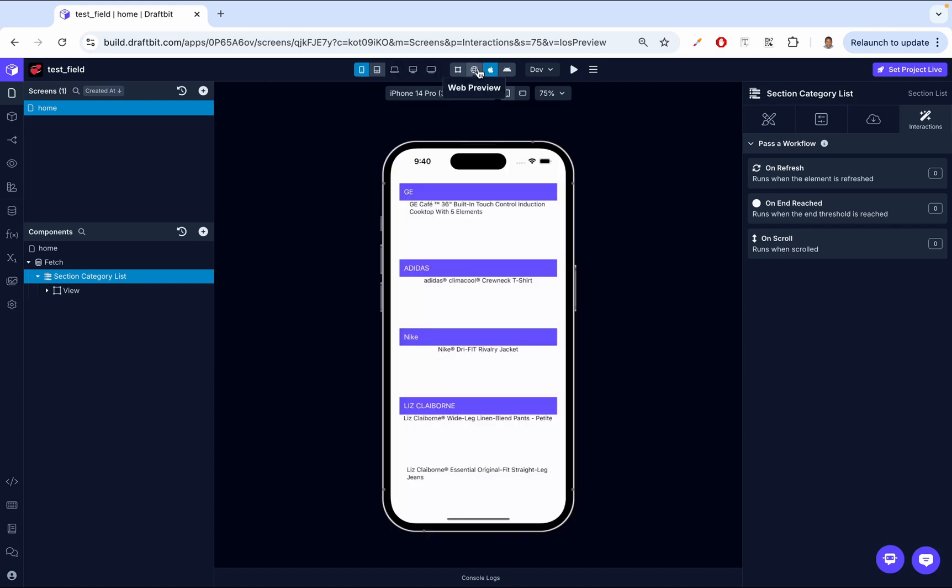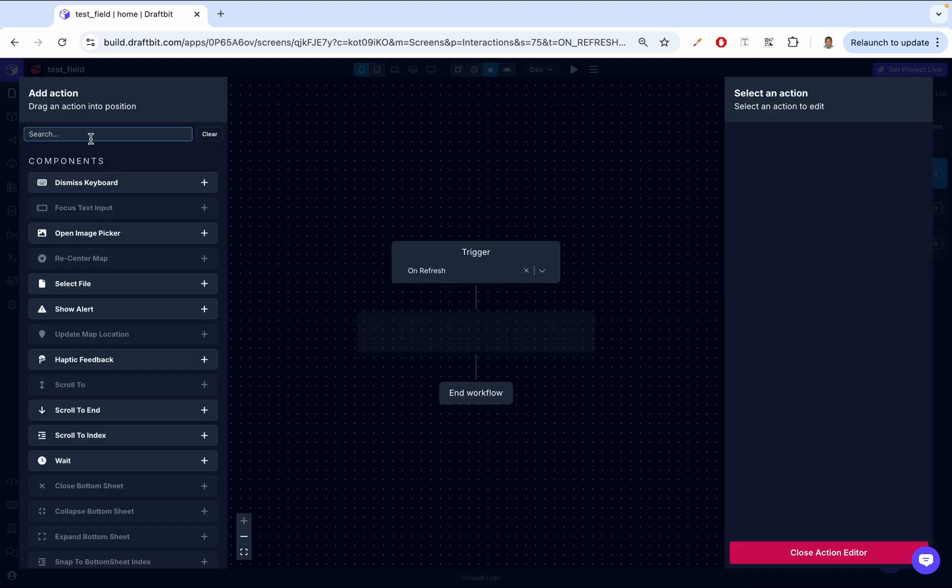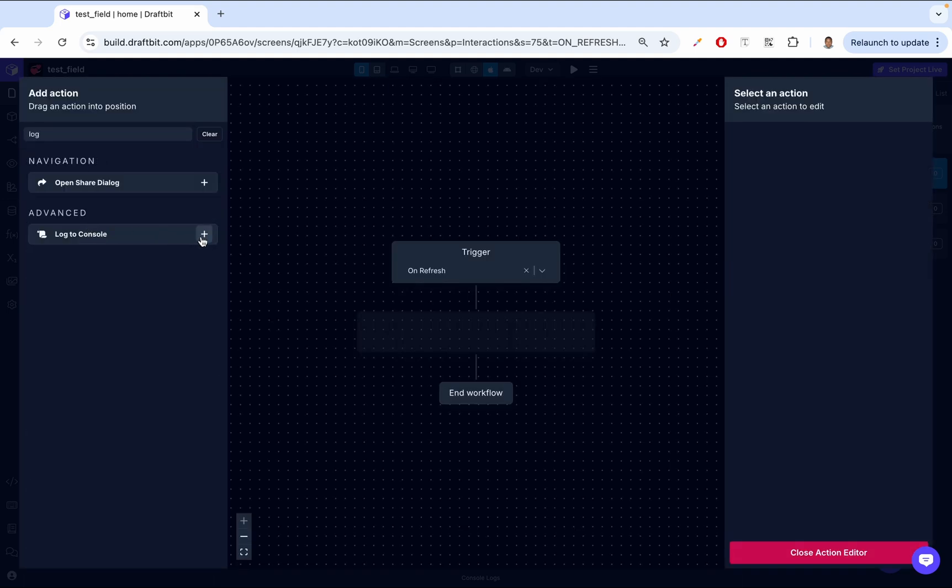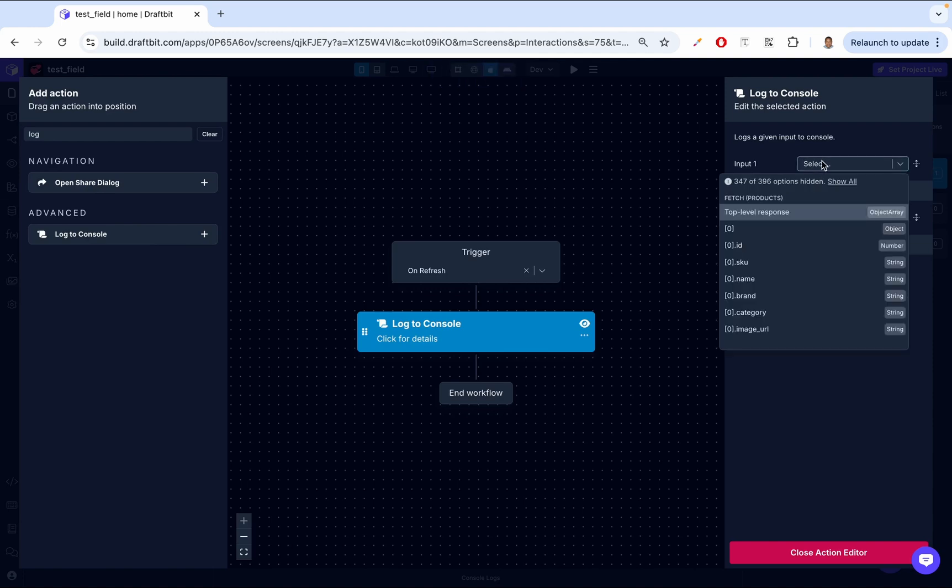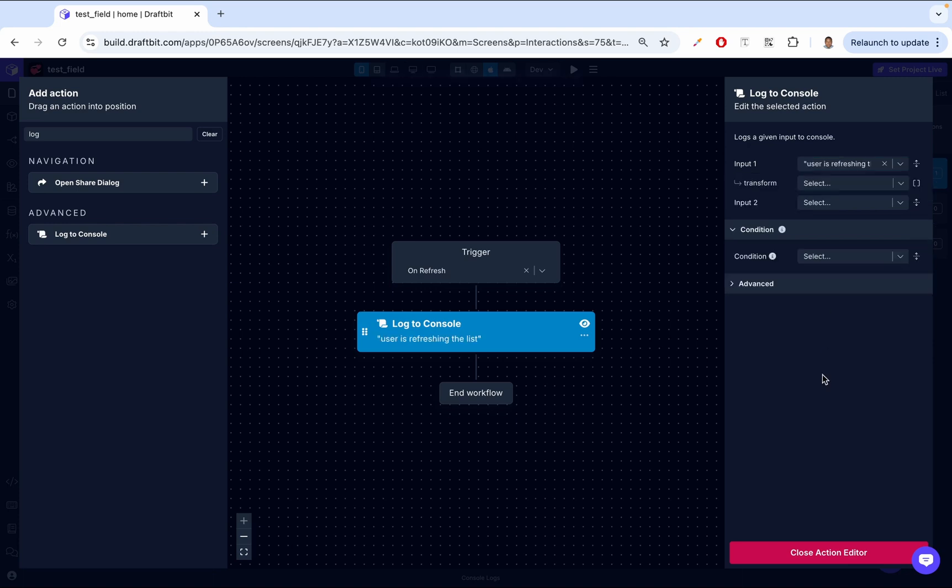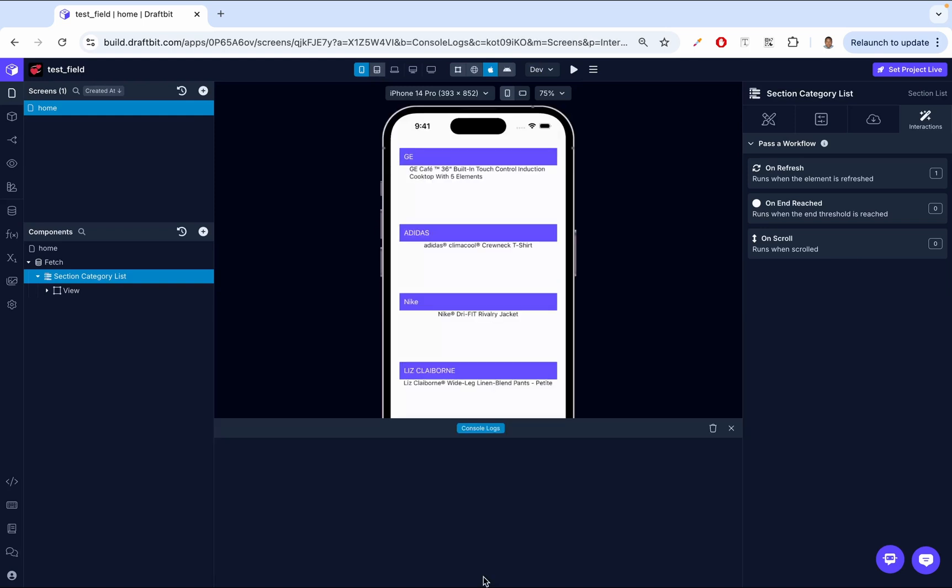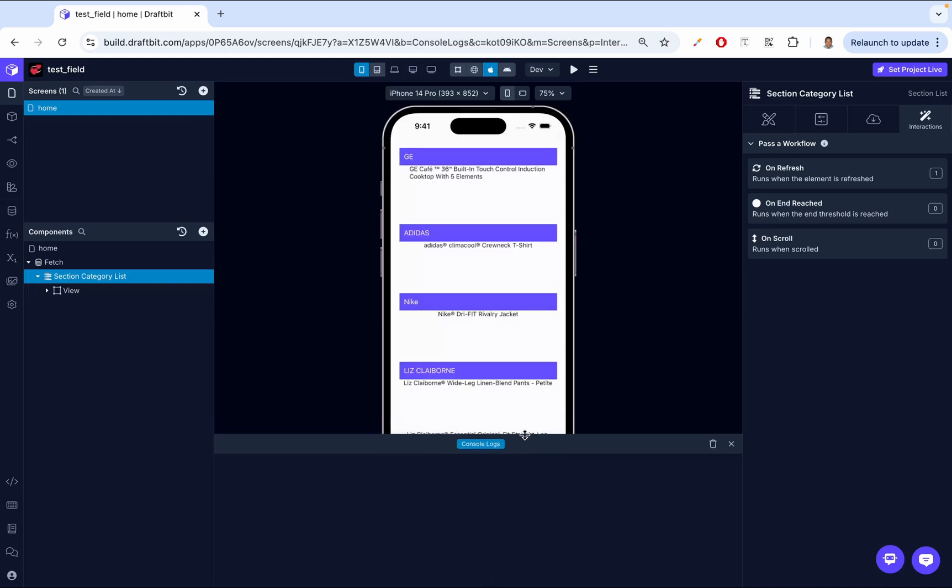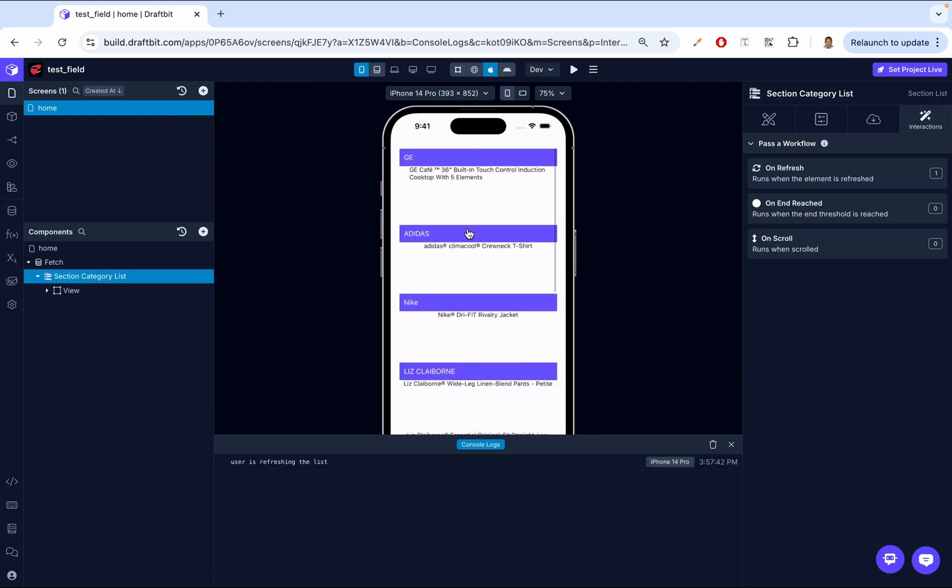So I went up here and I clicked on iOS preview and then I opened an iOS device. So what we're going to do, we're going to test out the on-refresh first. So come here on the on-refresh, click here, open the action editor, then we're going to log to the console. So what do we want to log? So here we just want to say user is refreshing the list. Just something descriptive so we can see what's happening. And then let's go ahead and open our console logs. And then you'll notice, so we grab here, then we pull down. So that starts to refresh. So that's how you pull down to refresh on an iOS device. And then you see here, user is refreshing the list. So that's been called.